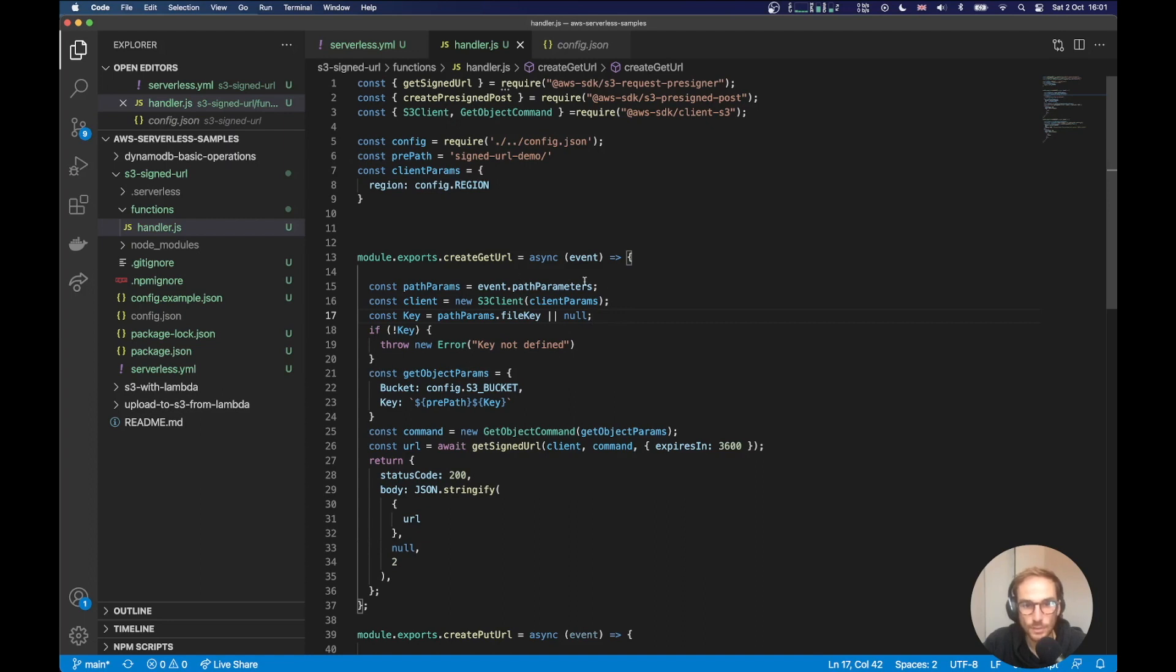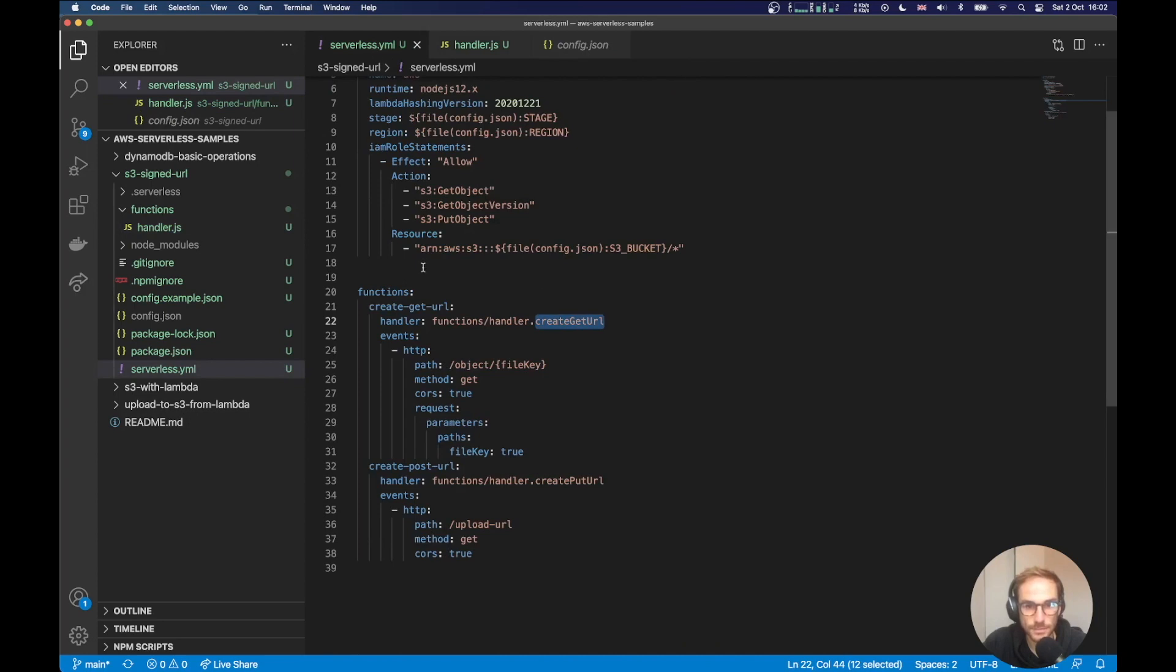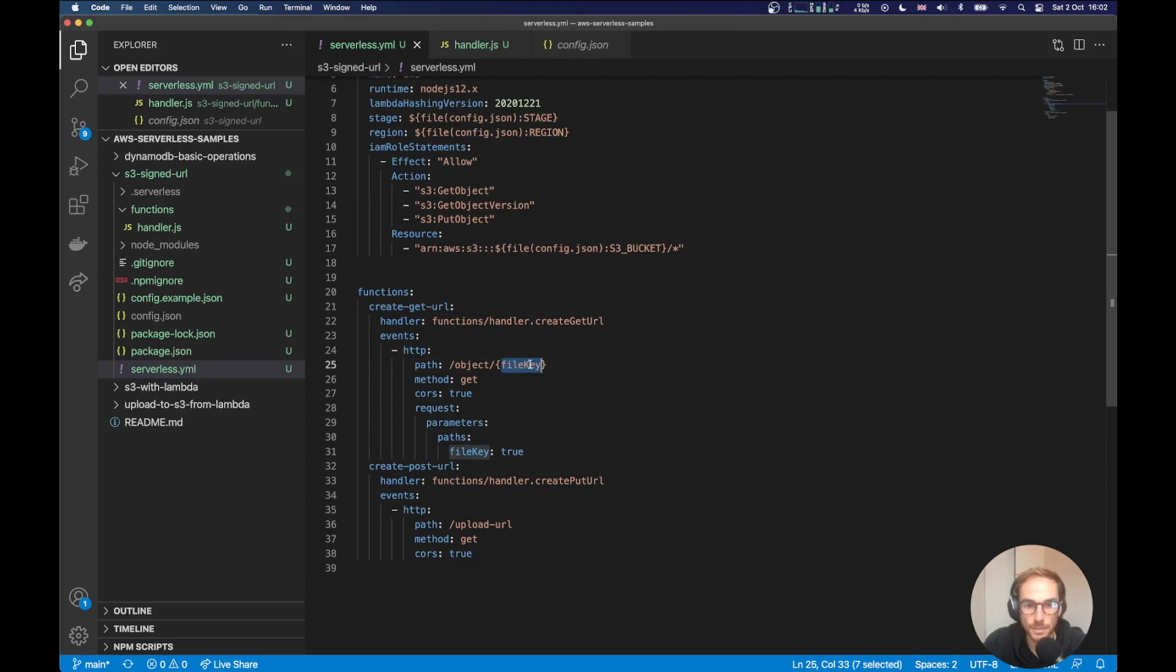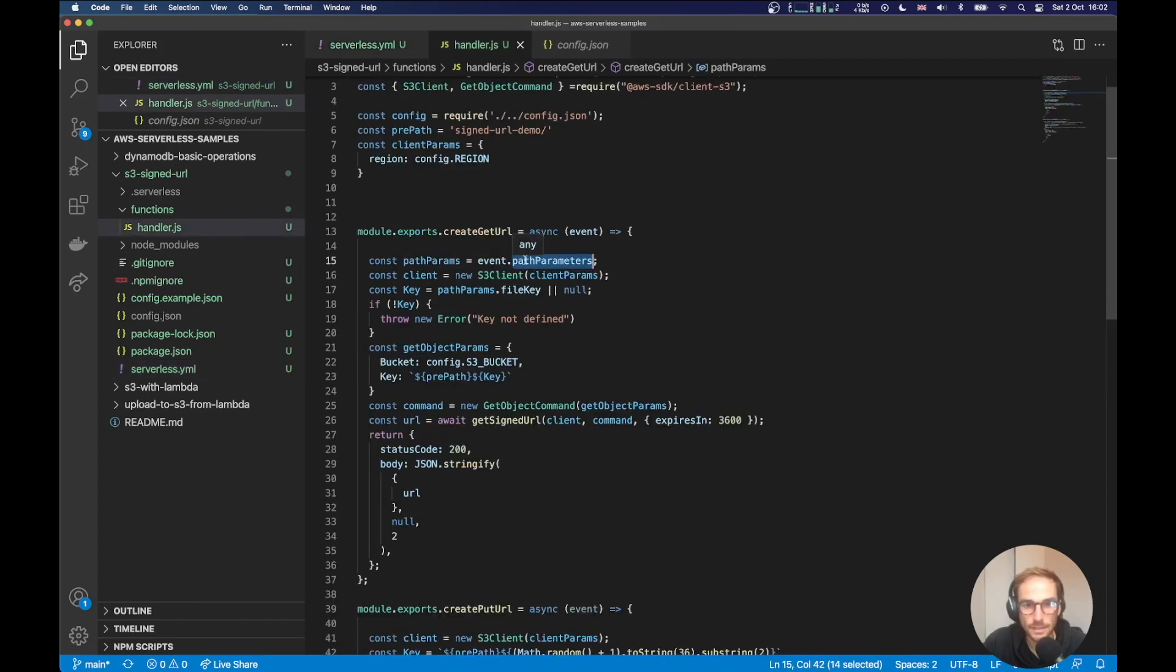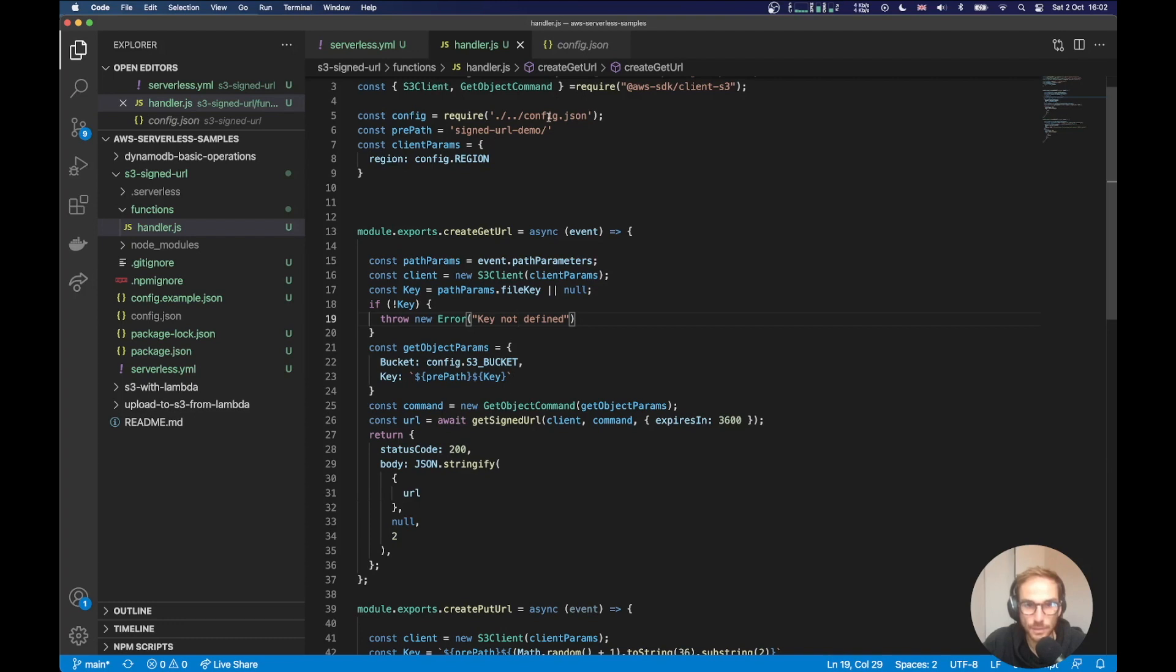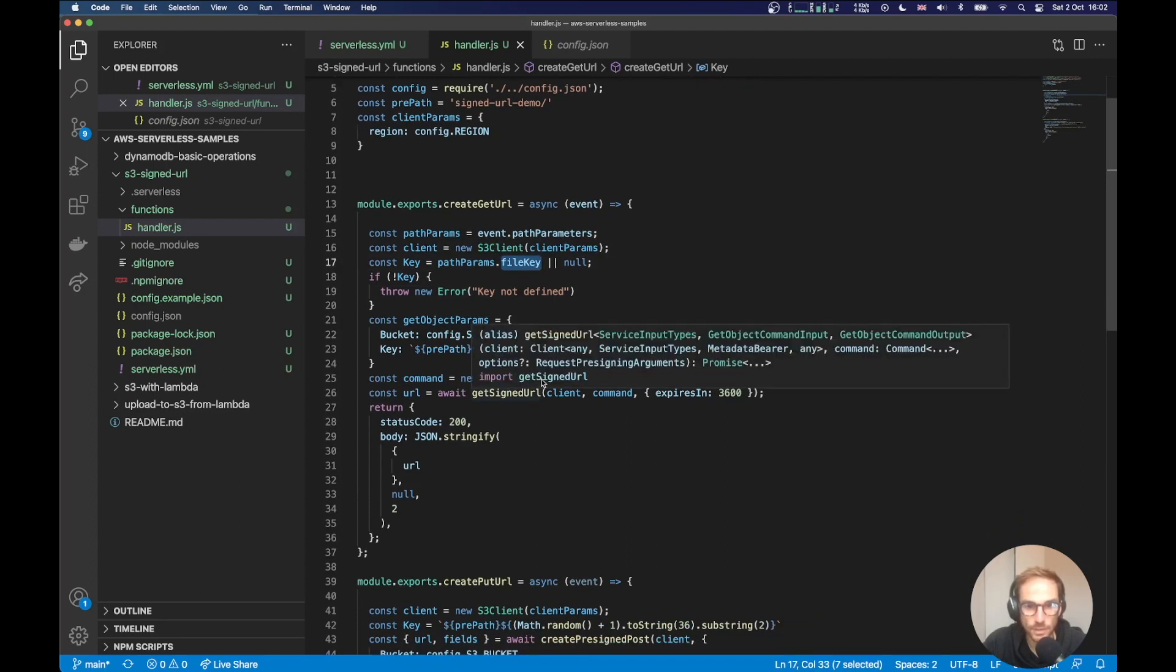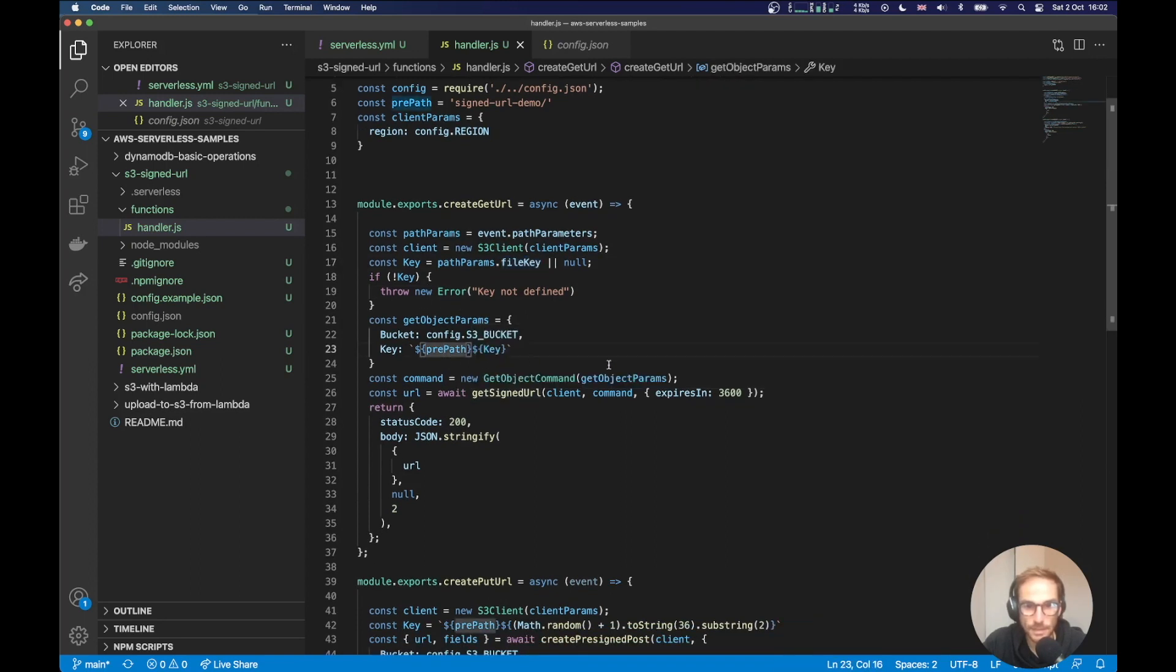What I'm doing here is, I forgot to mention that the get function has a path param called file key. So my user will specify the file name that it wants to get from my S3 bucket. I'm getting the file key from the path parameters of my payload. So it's event dot path parameter. I am initializing the S3 client using the region value that I get from the config file. And then I get the file key, which is the name of the file that my client wants to get. Next step is to create a get object command. And I am passing the bucket name again from the config file and the key name.